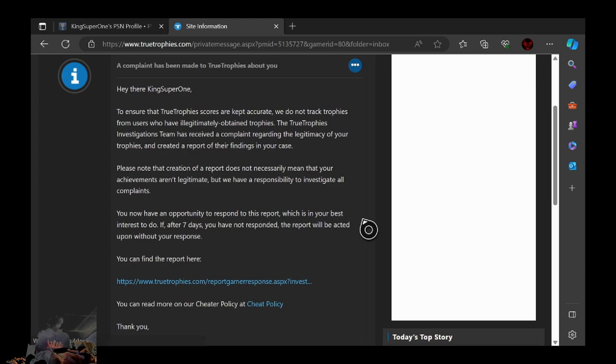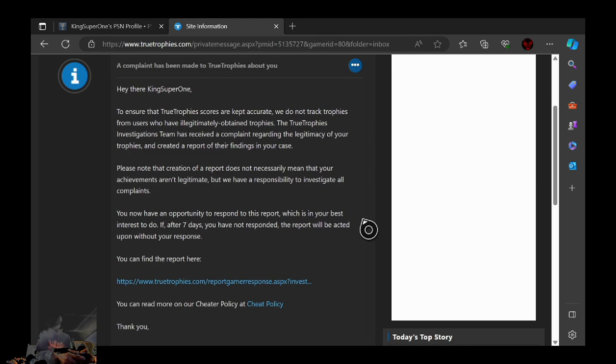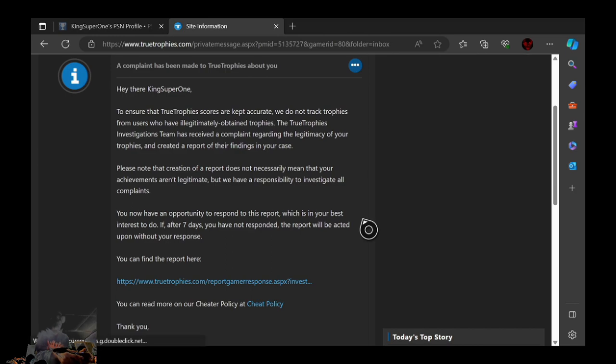Well guys, this might be the end of KingSuper1 because now TrueTrophies have finally got me on the whole hacking stuff. I'm going to just read this right now. A complaint has been made to TrueTrophies about you. Hey there, KingSuper1.